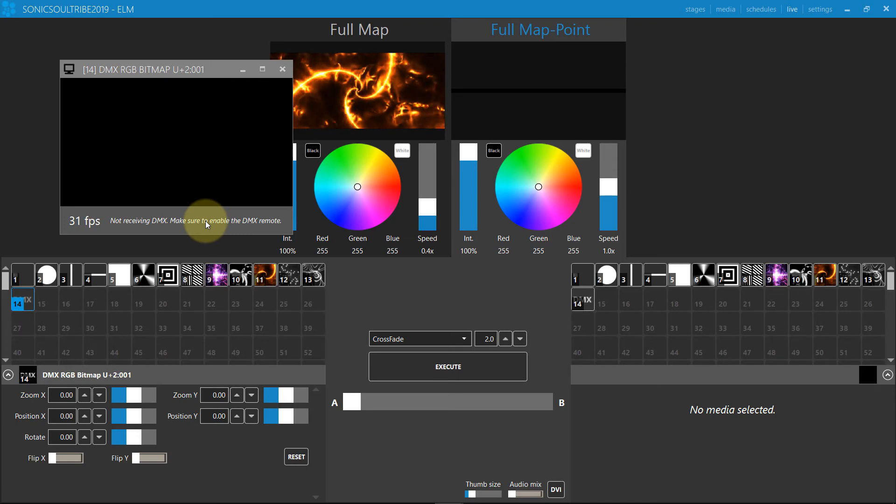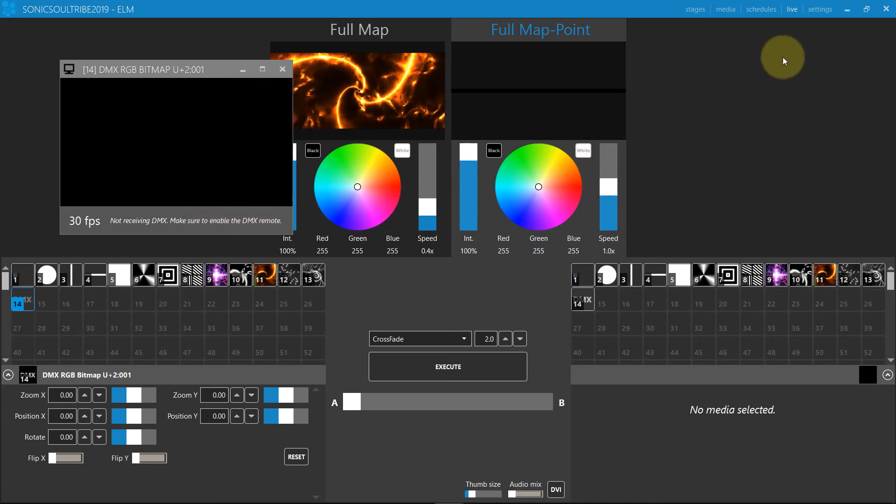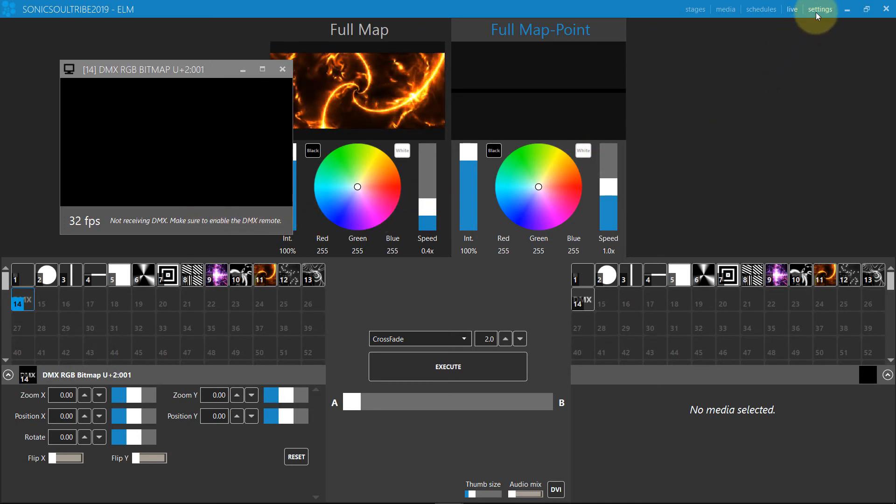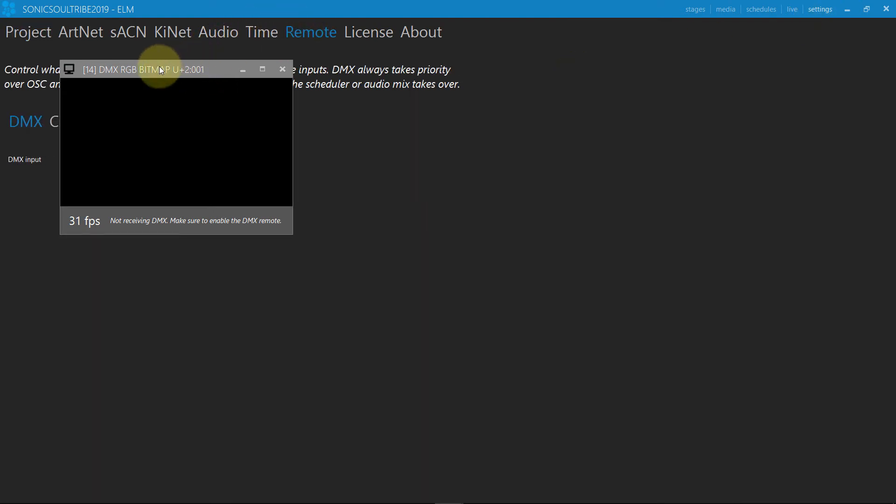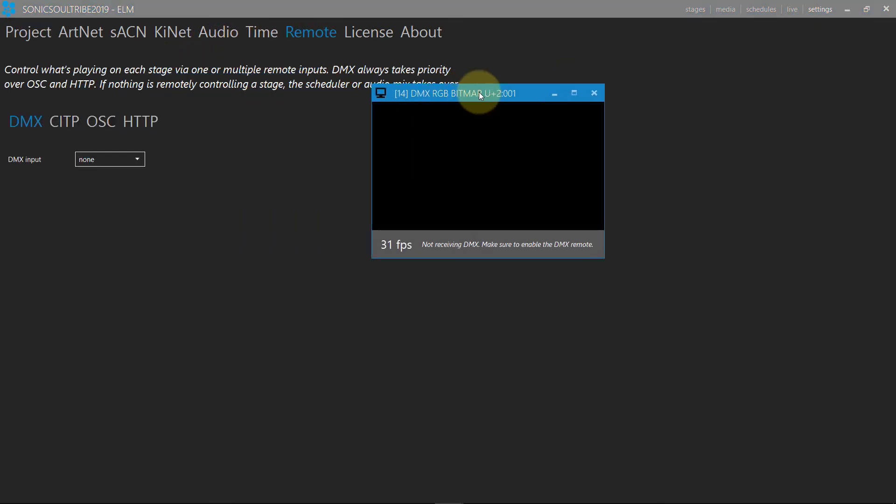Next, we configure the DMX remote by going in the settings remote tab. We'll receive DMX via Art-Net.